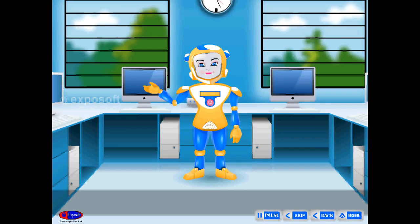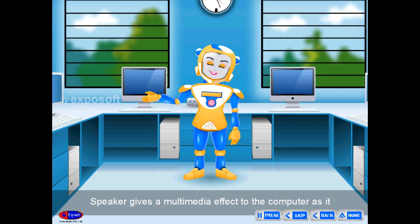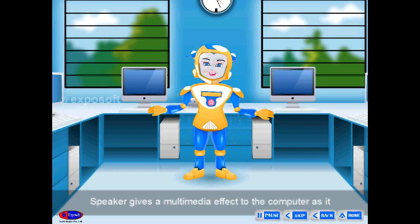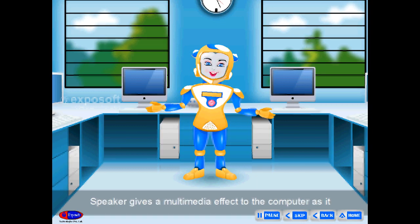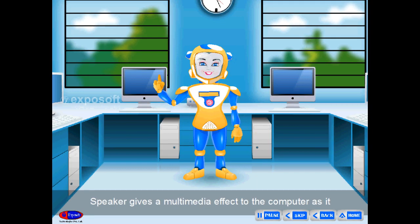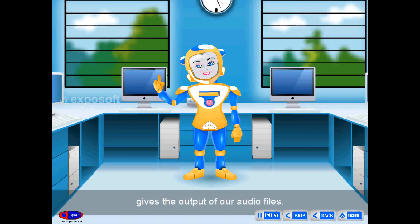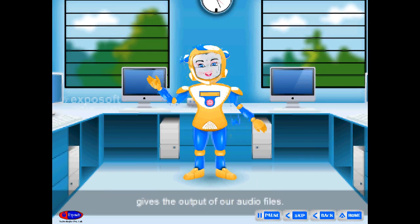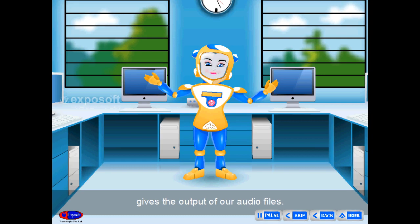Speakers help us to hear voices, music, and sounds from a source. A speaker gives a multimedia effect to the computer as it provides the output of our audio files.